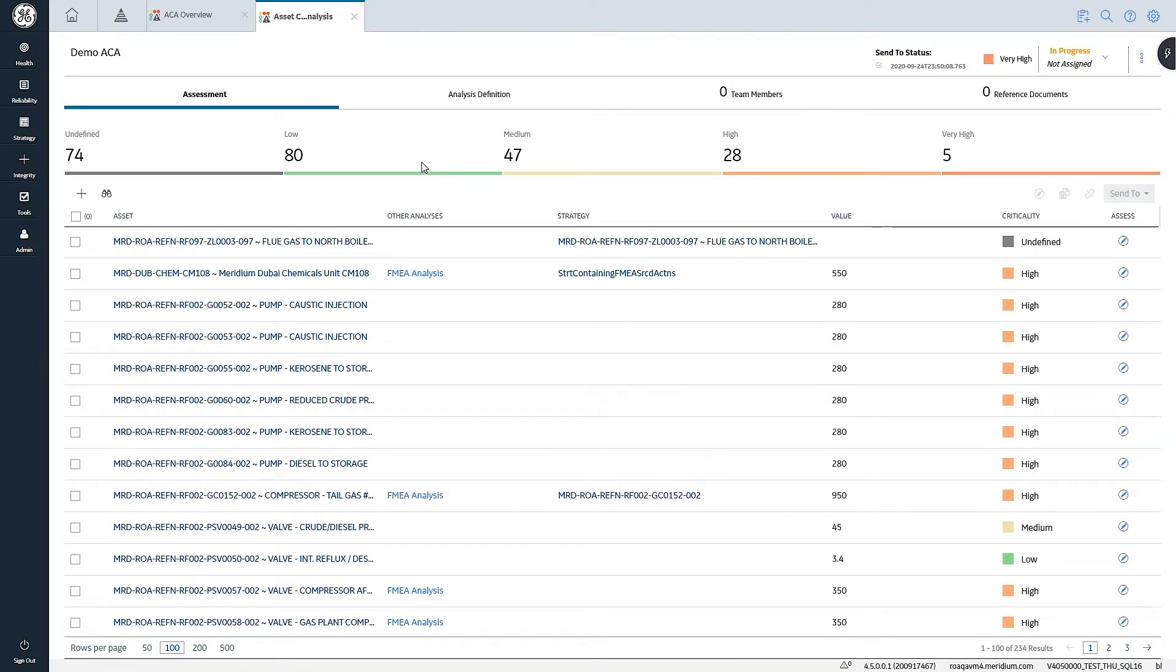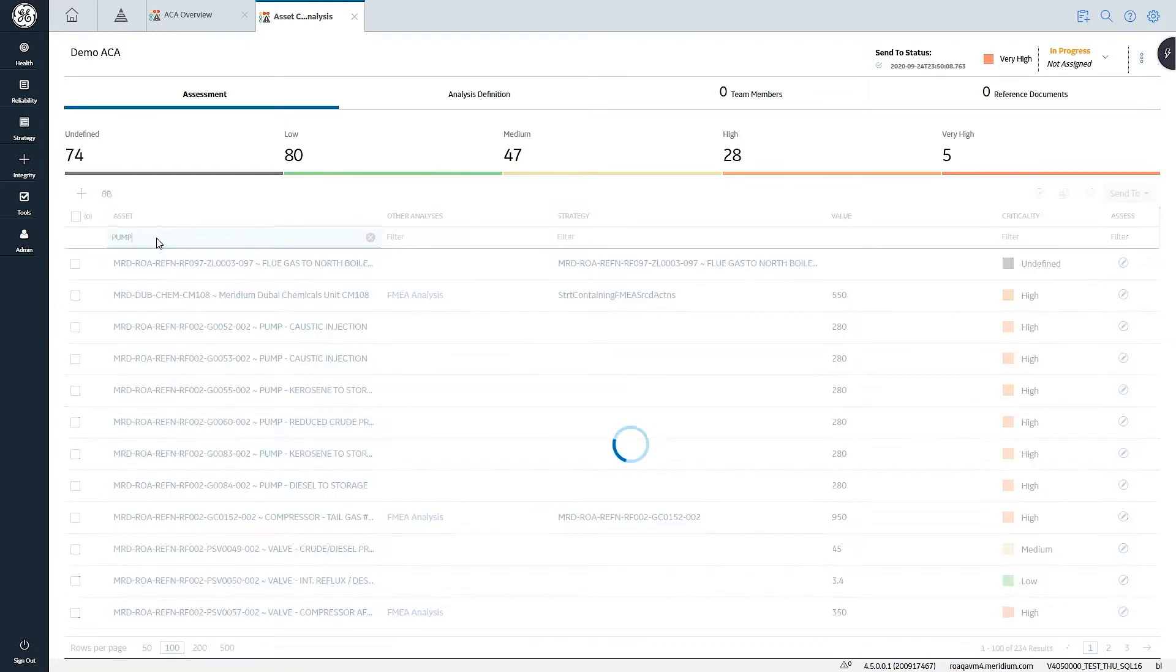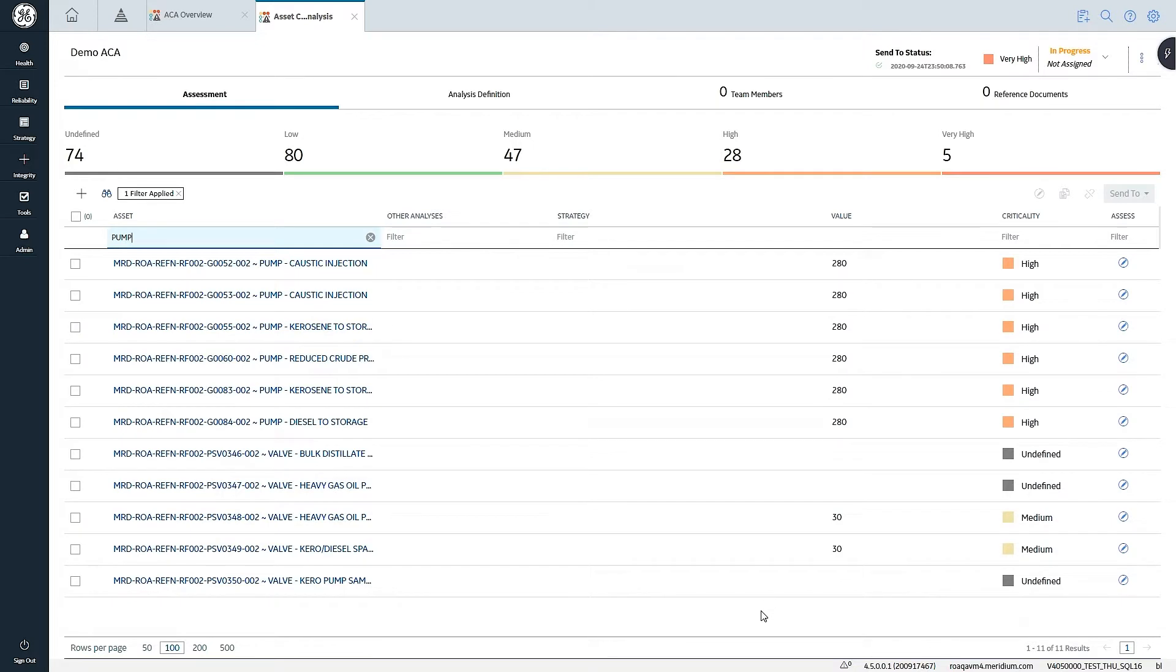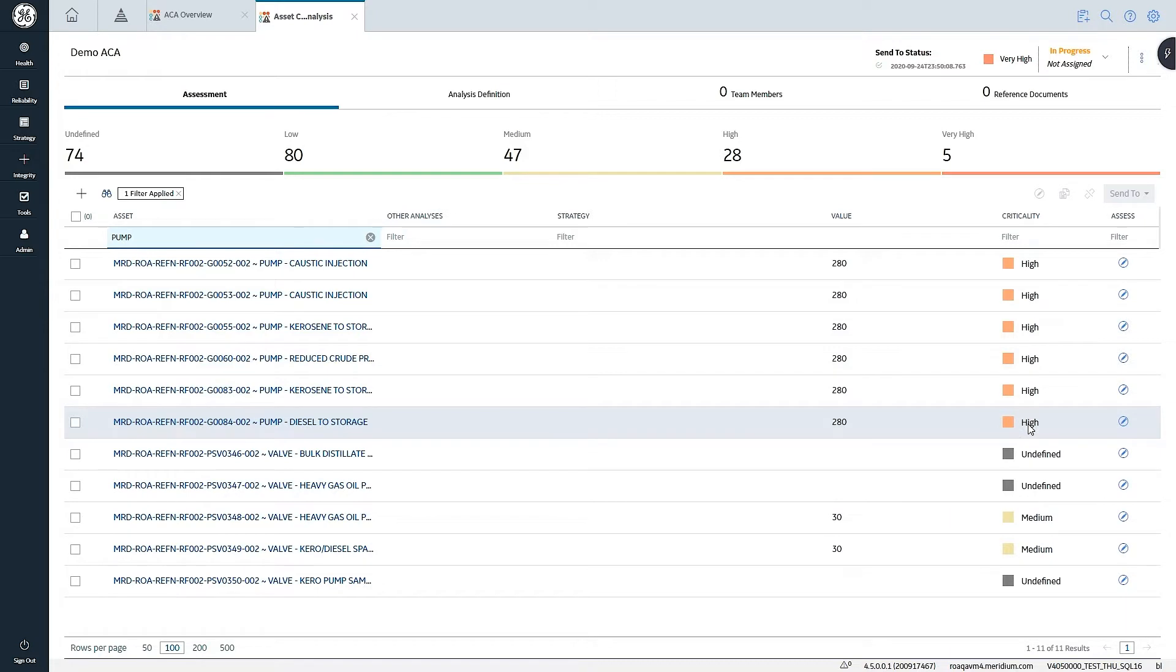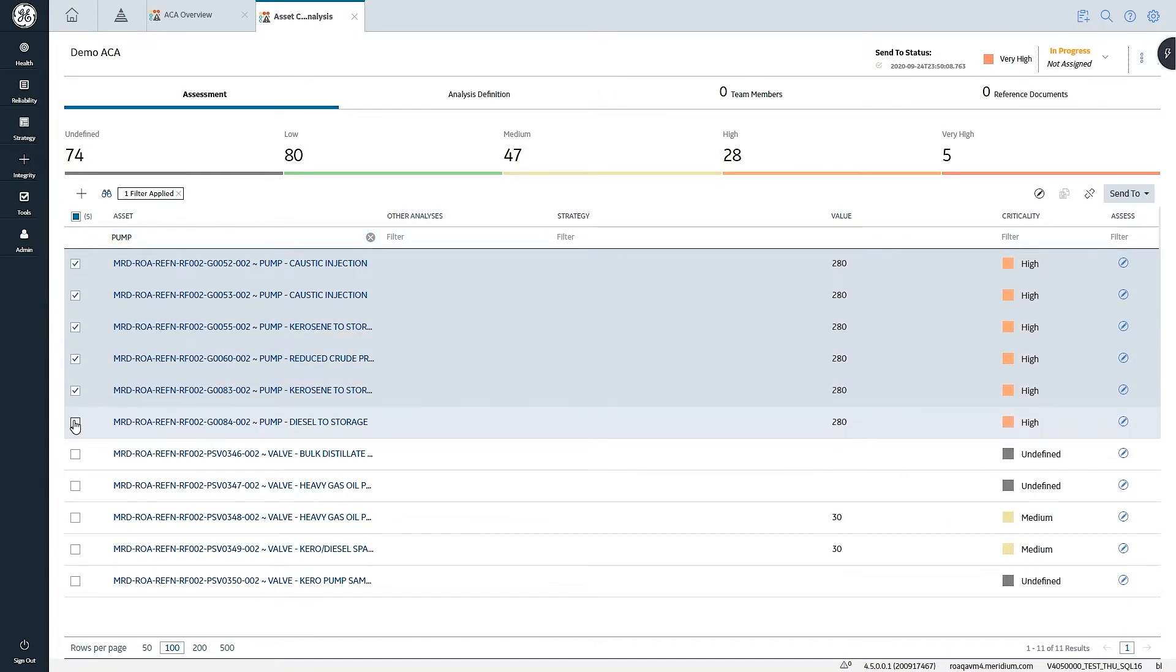In this example, I'm going to look for individual assets that I know I want to apply a template to. In this case, I'm going to look for my high critical pumps. I can see that I've got multiple pumps in this collection. Here I've got six different high critical pumps that have been displayed, and I'm going to select these six.